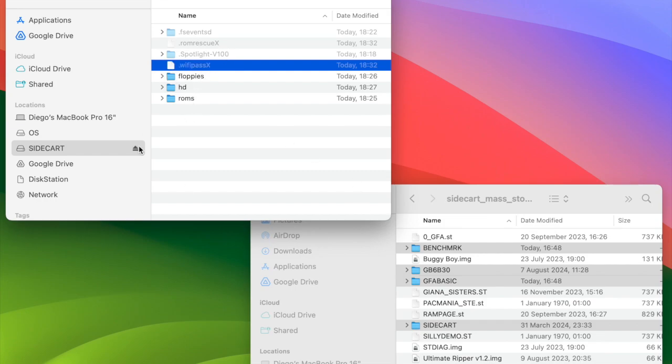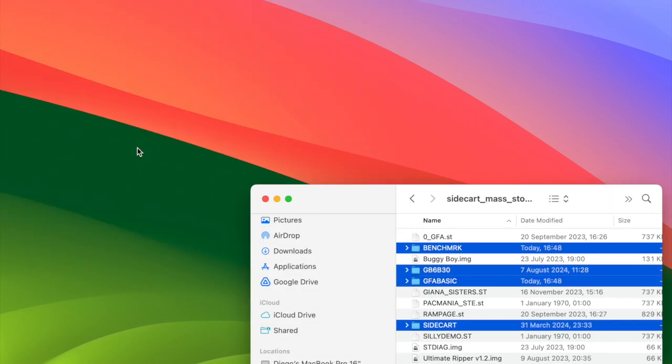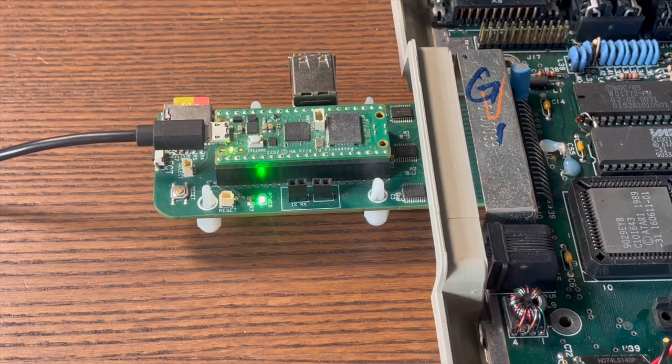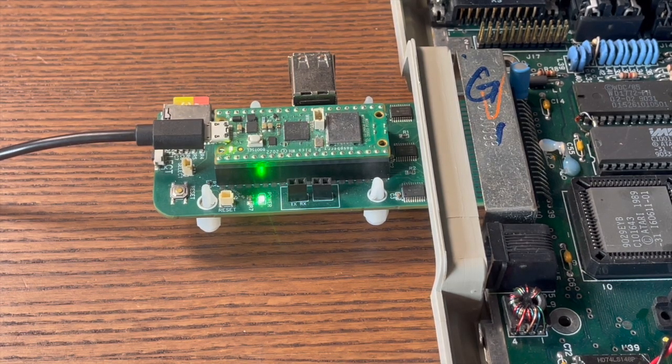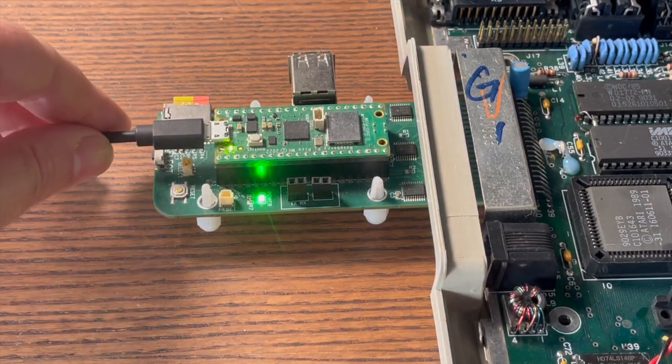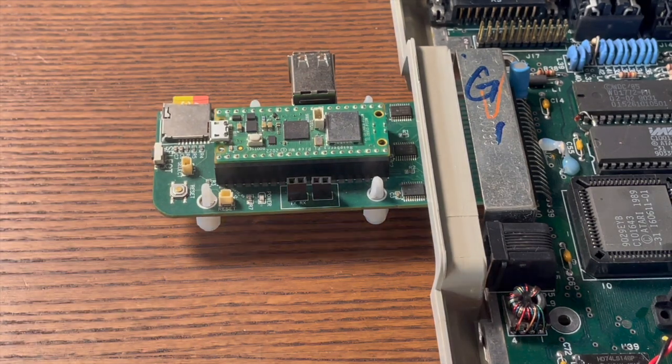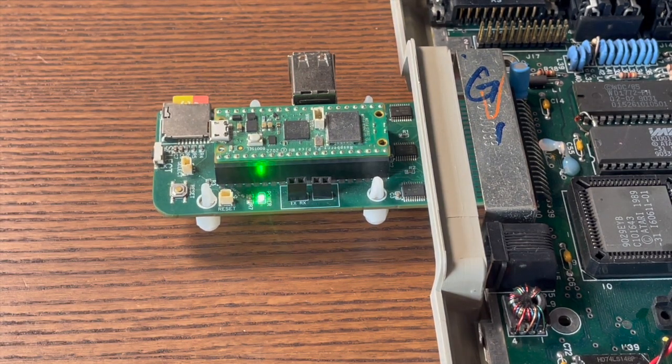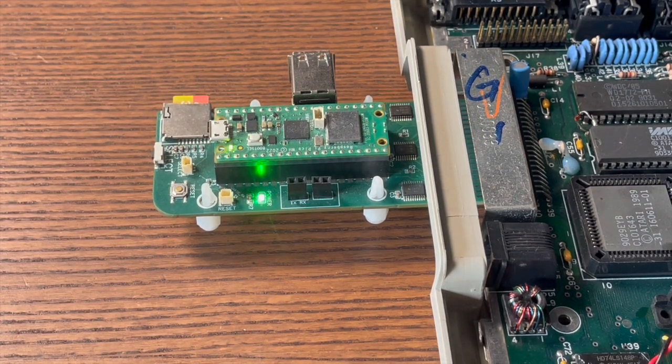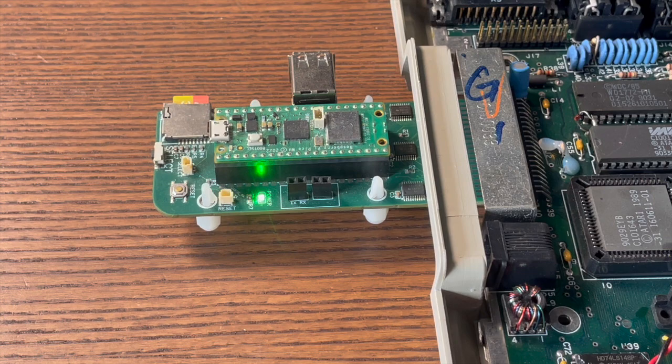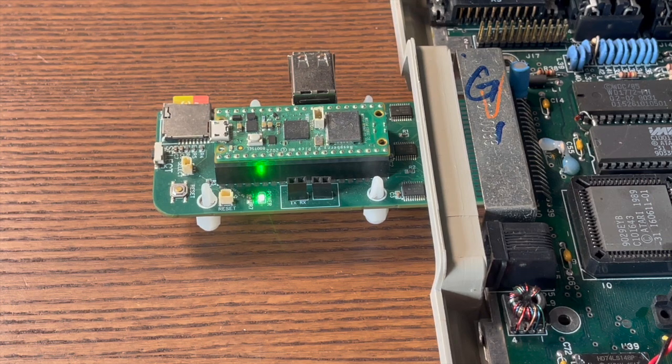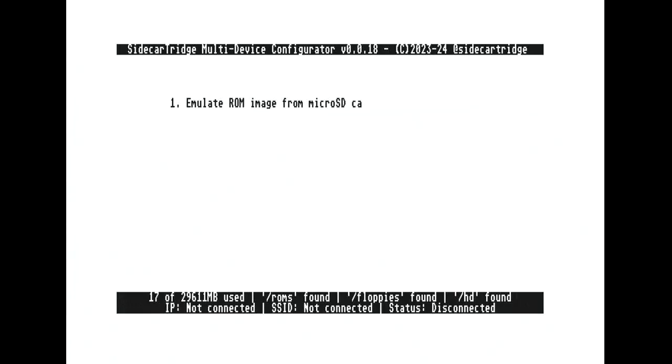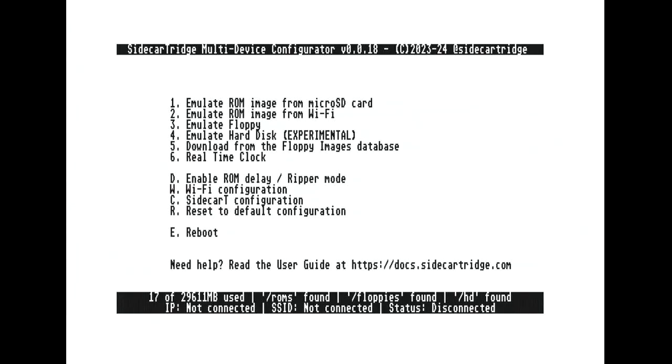Great, our microSD card is ready to go, but before you disconnect the USB cable, make sure to safely unmount the volume. Once that's done, you can power off the device. Now you can plug it into the Atari ST's cartridge port, if it isn't already. Power it on and enter configurator mode to finish setting up the Wi-Fi. Now you are all set to enjoy your device.